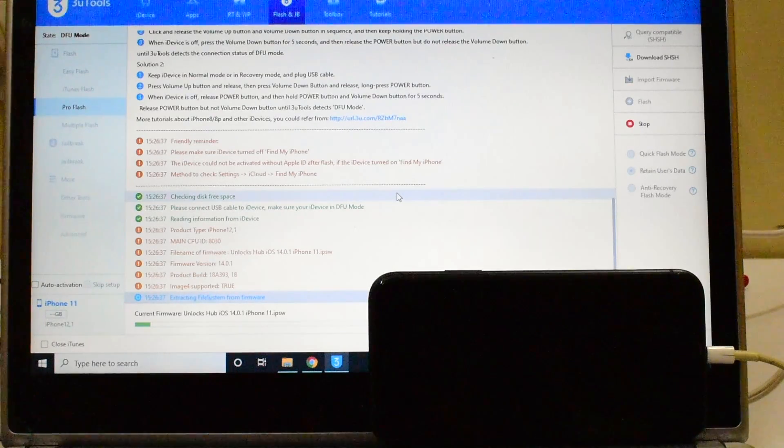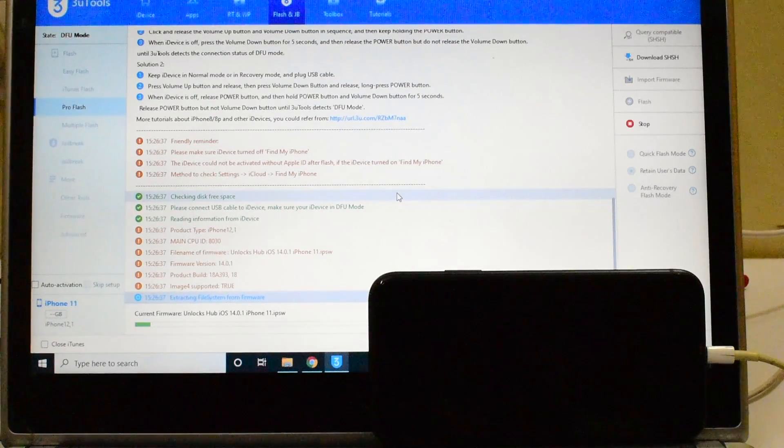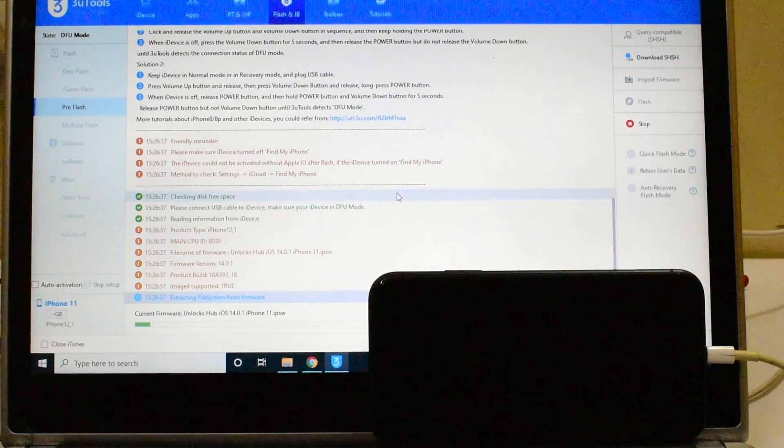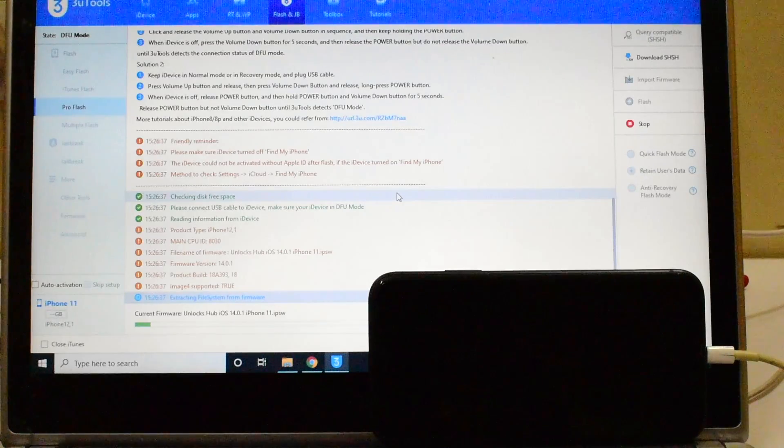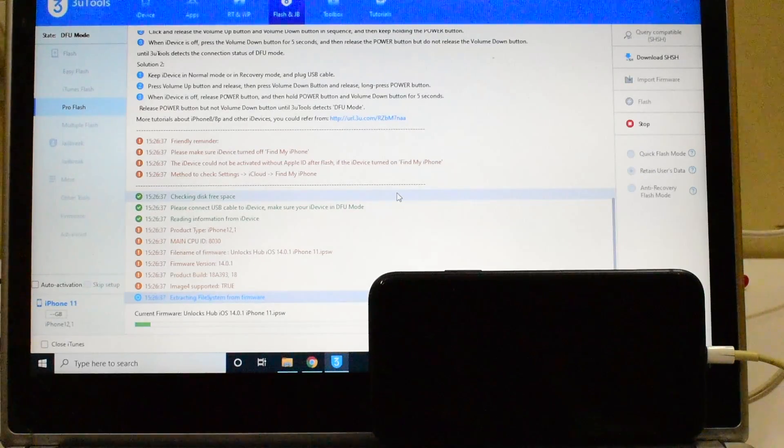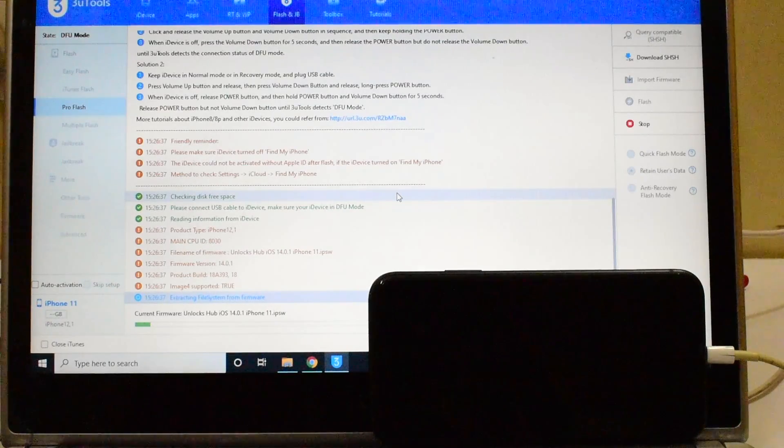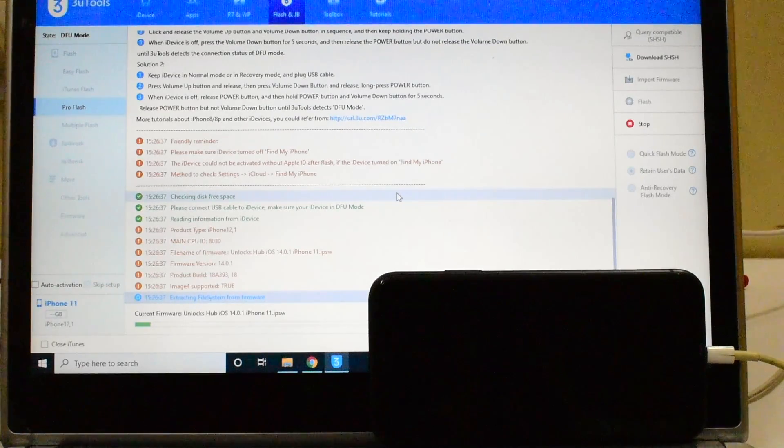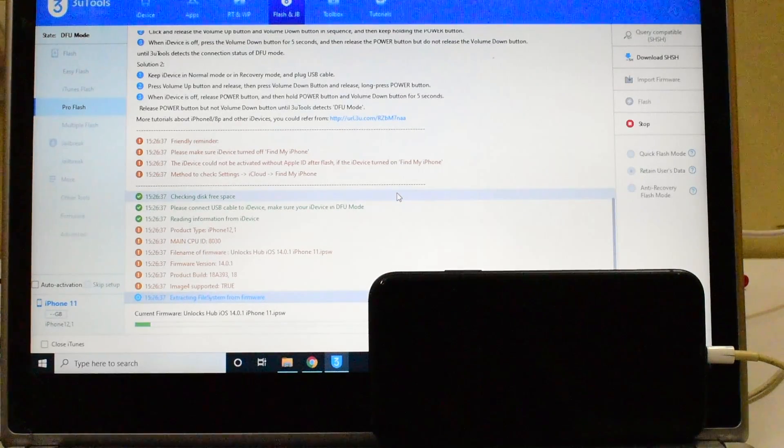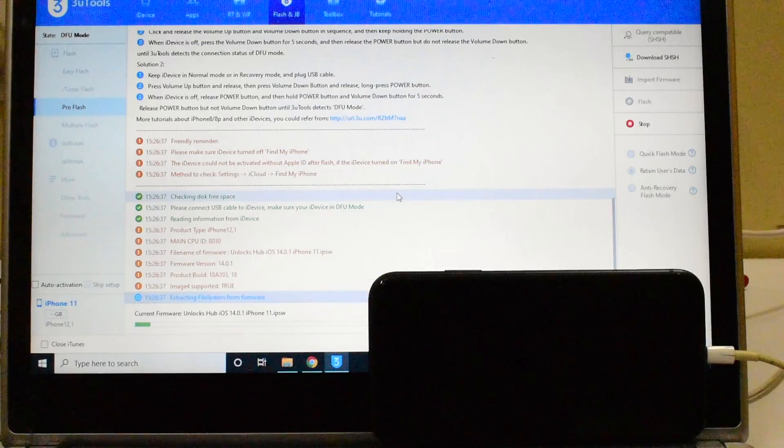Click on the subscribe button and also the bell icon if you haven't done that already. If you need the package kindly mail us on our mail address given in the video description.